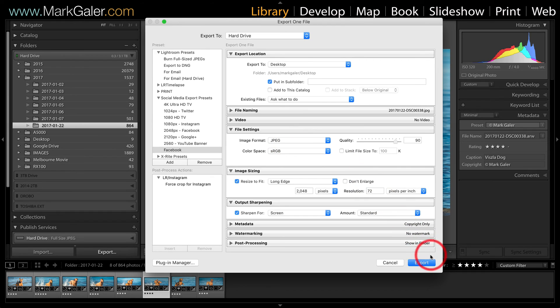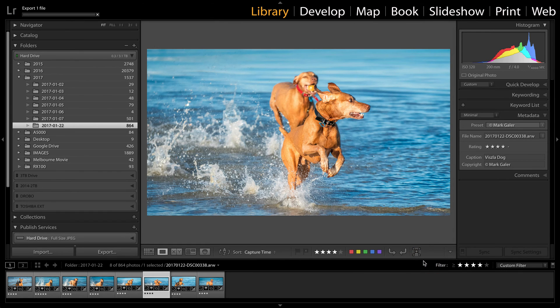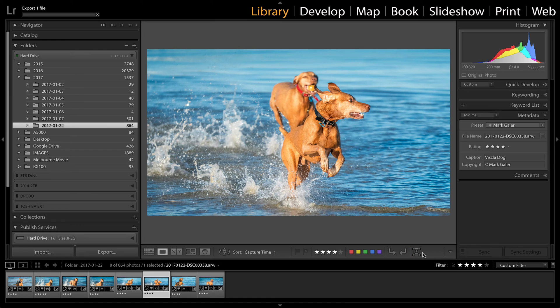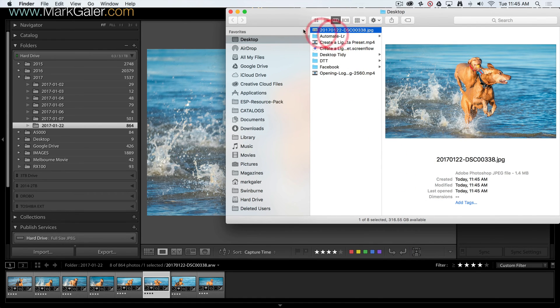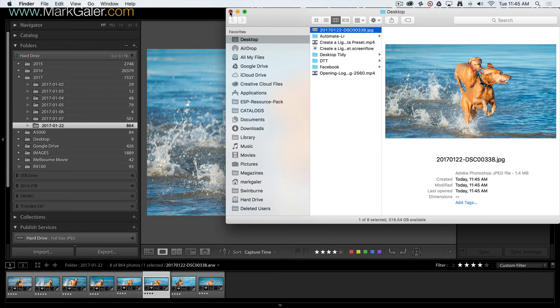Okay, so now if I hit export, not only do we export that image for social media, there it is, it's sitting on my desktop there and I'll just collapse or close that window.